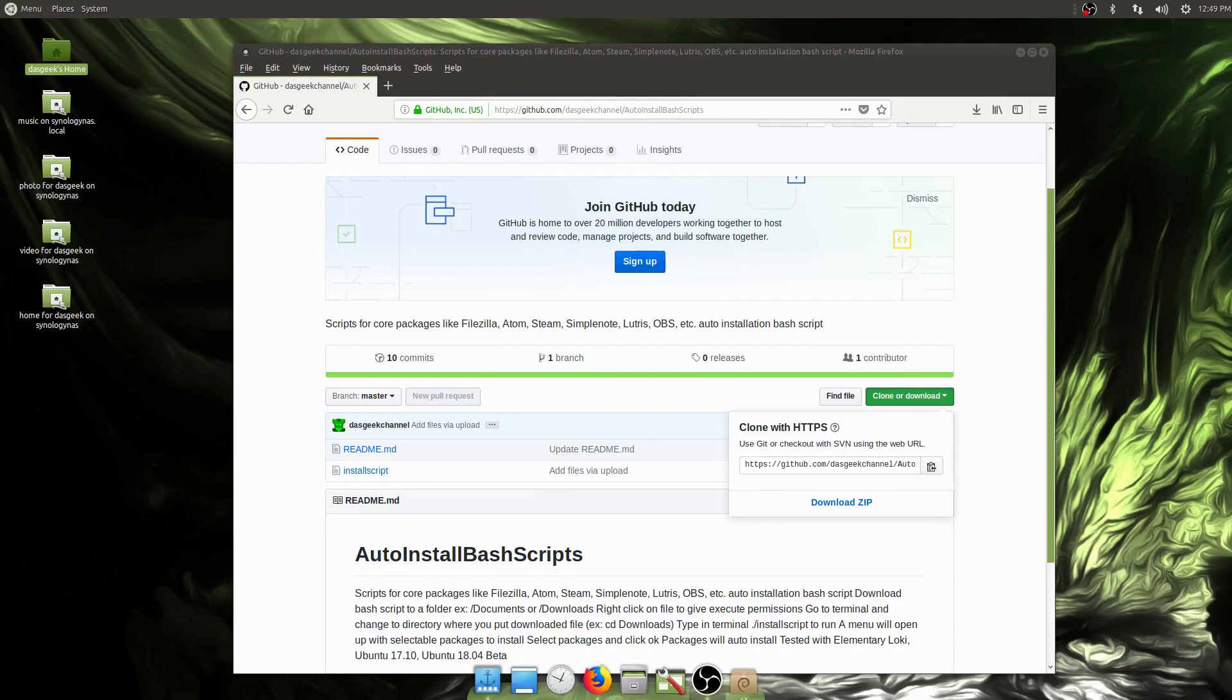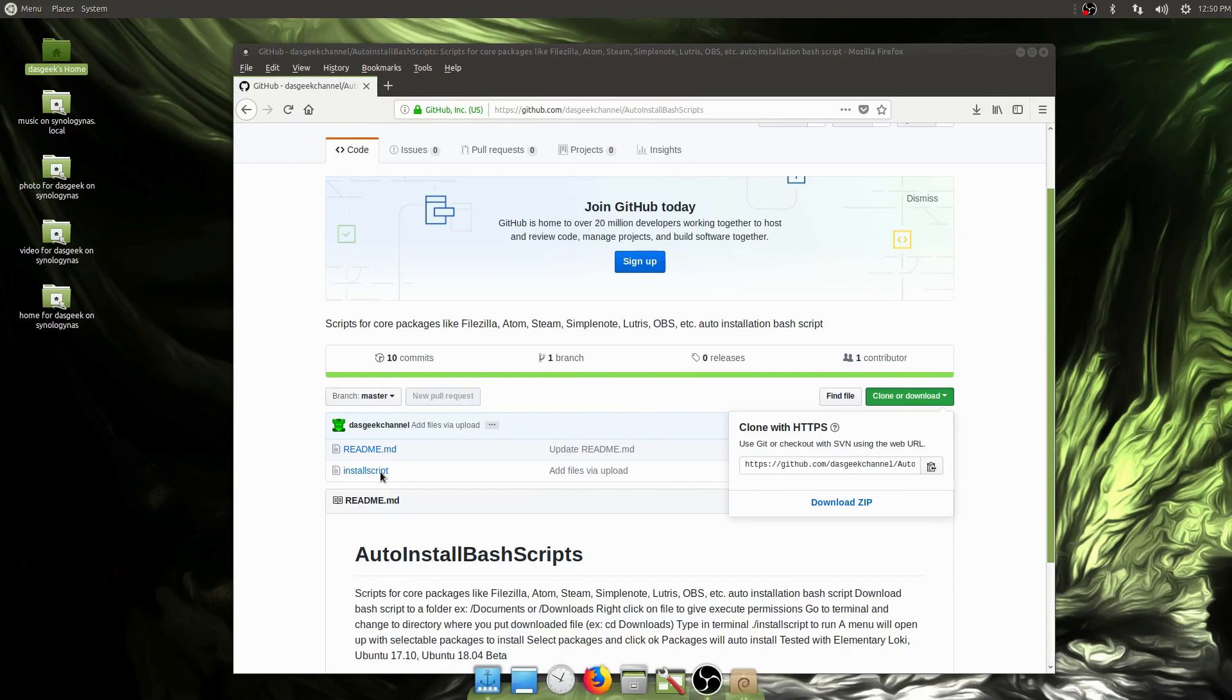We distro hop a lot, and because of that it can get tedious to install all the applications we use for podcasting and video creation every time. That's why I created this install script. We're probably going to keep improving upon it and eventually call it the official Destination Linux distro hopper script. This is the work of many people, not just myself.